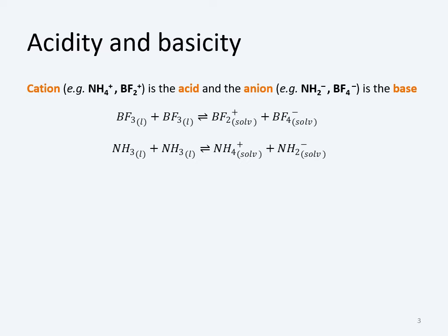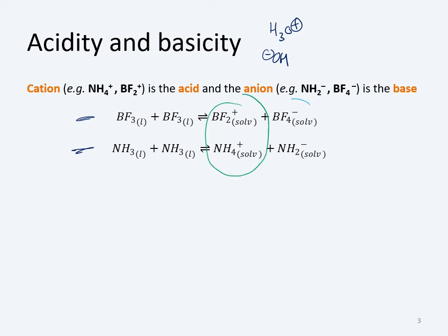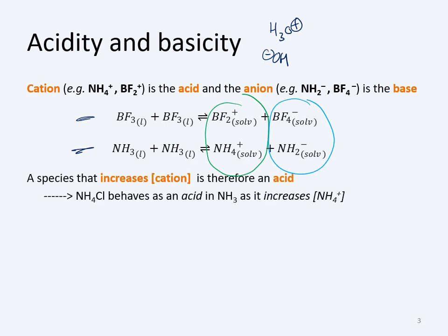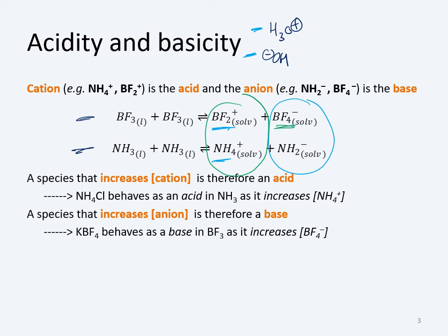Now, how do we define acidity and basicity in these other solvents? In water, an acid is something that increases the concentration of H₃O⁺, whereas a base increases the concentration of OH⁻. You can apply the same logic to these other solvent systems: the positively-charged species is the acid and the negatively-charged species is the base. A species that increases the concentration of the cation is an acid, and a species that increases the concentration of the anion is a base.